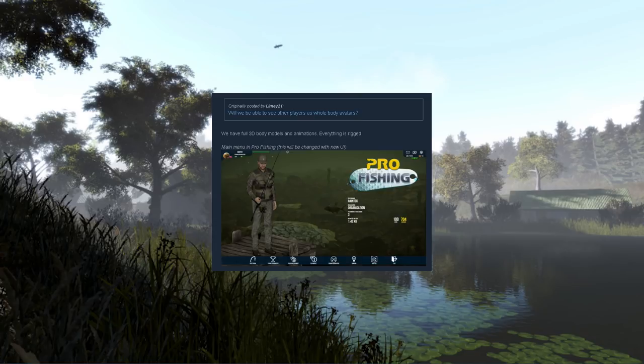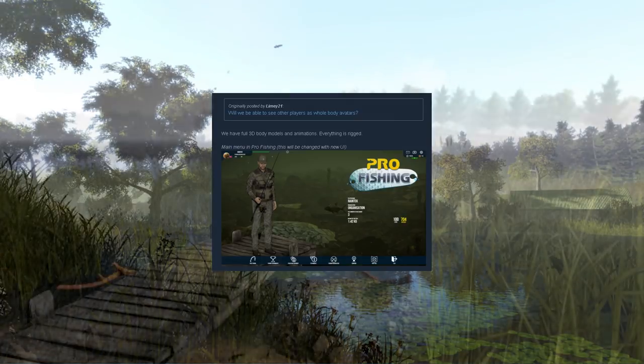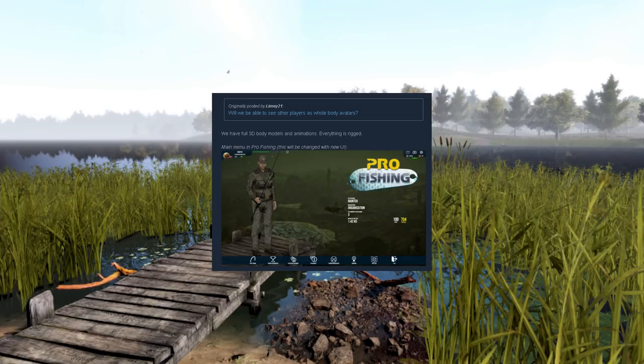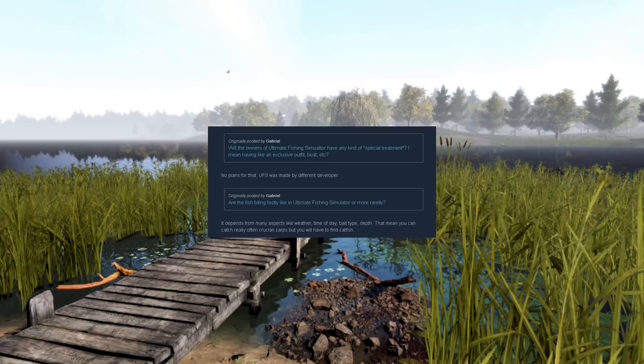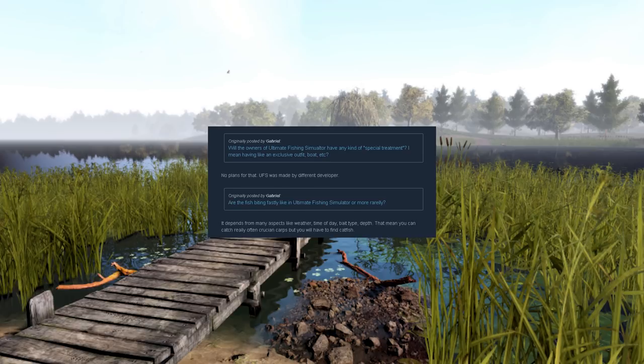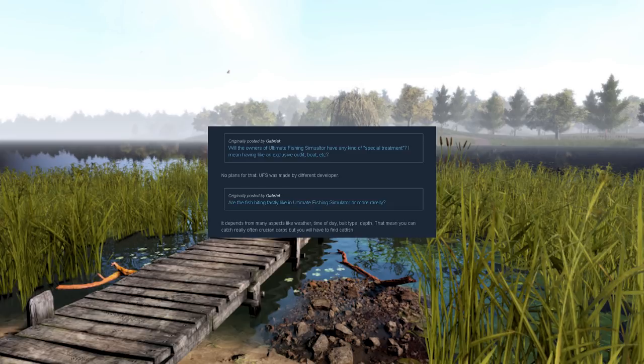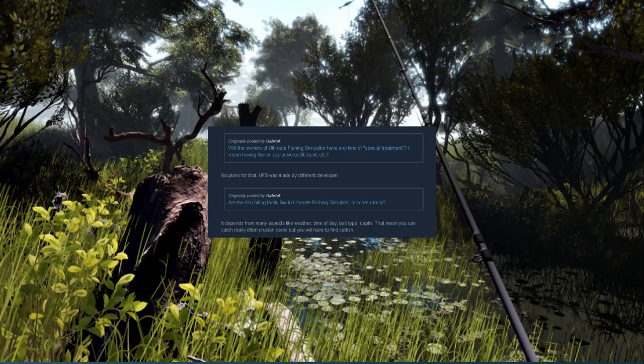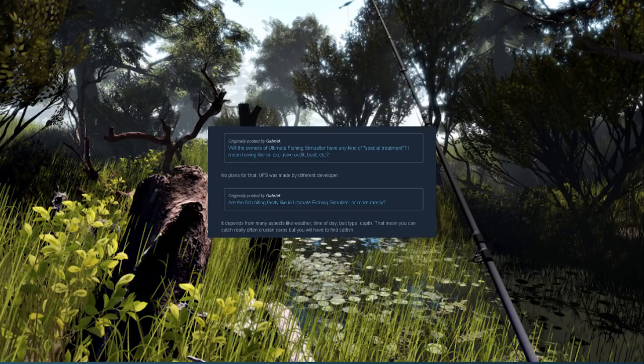The next two questions are in reference to Ultimate Fishing Simulator. Although Ultimate Fishing Simulator and Pro Fishing are made by two different developers, they are both published by Ultimate Games. First question: will the owners of Ultimate Fishing Simulator have any kind of special treatment, like an exclusive outfit or boat? There are no plans for that; Ultimate Fishing Simulator was made by a different developer. Next question: are the fish biting fastly like in Ultimate Fishing Simulator or more rarely? The answer is it depends on many aspects like weather, time of day, bait type, depth. That means you can catch really often crucian carps but you will have to find catfish.